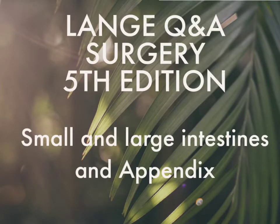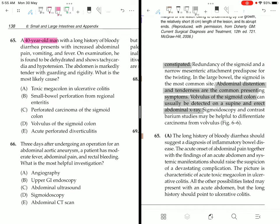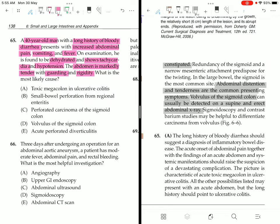Question 65: A 40-year-old man with a long history of bloody diarrhea presents with increased abdominal pain, vomiting, and fever. On examination he is dehydrated with tachycardia and hypotension. The abdomen is markedly tender with guarding and rigidity. What is the most likely cause? The answer is A: toxic megacolon in ulcerative colitis. Other options include small bowel perforation from regional enteritis, perforated carcinoma of the sigmoid colon, volvulus, and acute perforated diverticulitis.